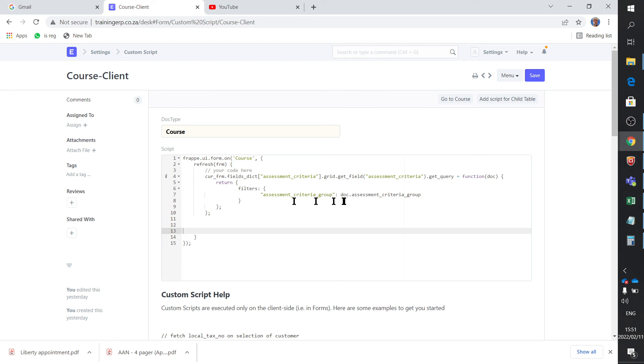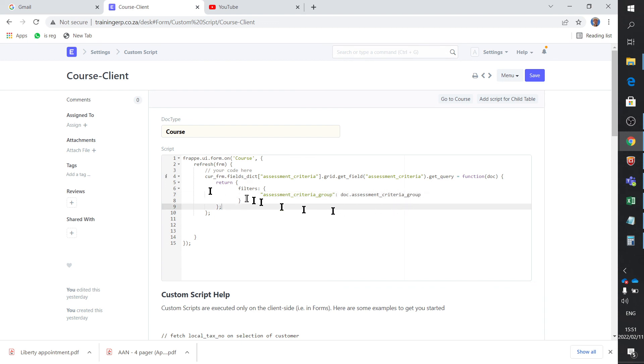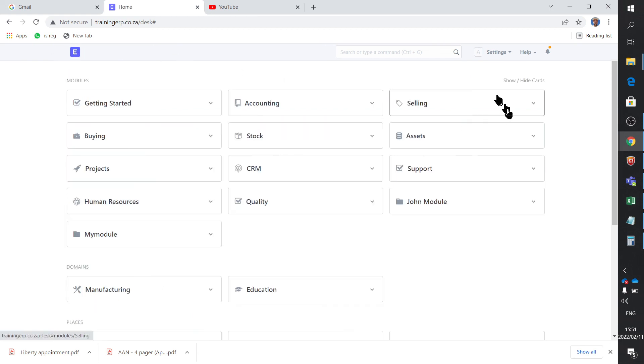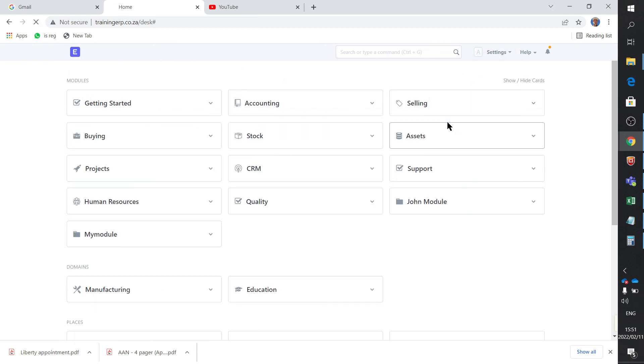Based on doc.assessment_criteria_group - now that's the field that I created - so it sets the filters based on the selection which you make in that field, and it applies these filters to the assessment criteria. And that's it. And you say save and you reload this whole lot, go to settings, reload, and that really should be it.